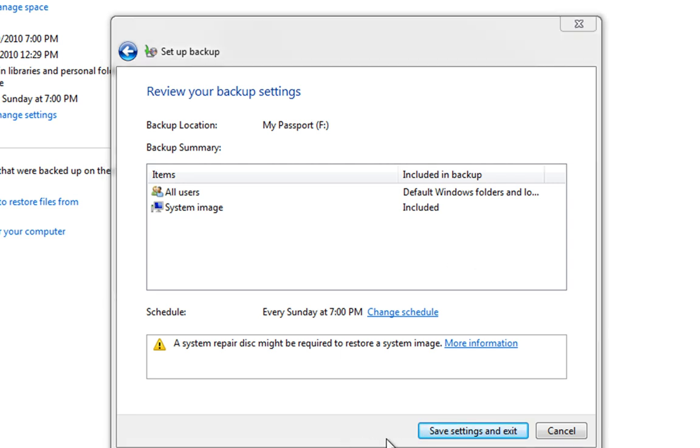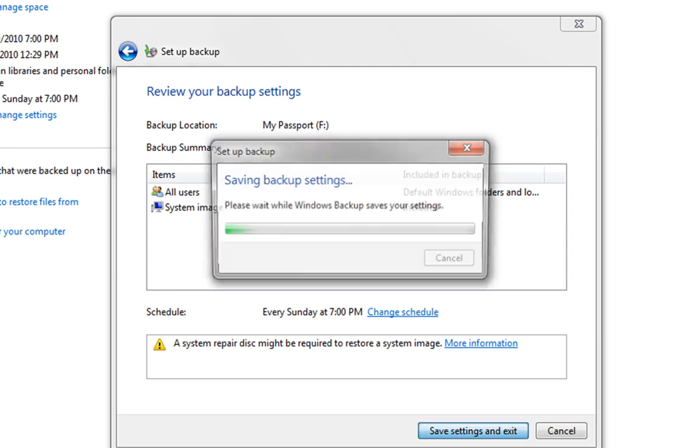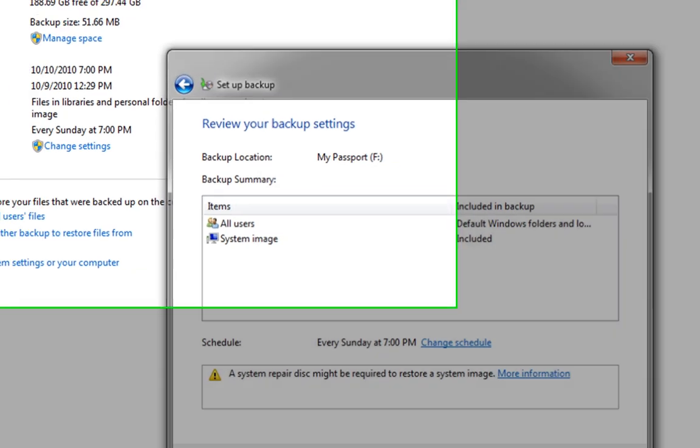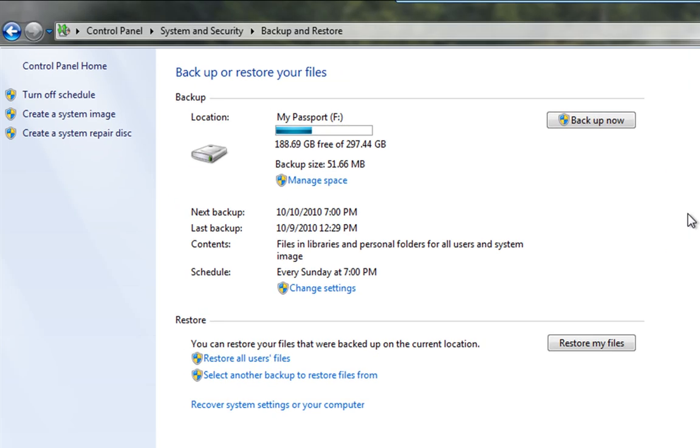So, what we're going to do now is we're going to click Save Settings and Exit. Right, now we've changed our settings. We'll come back to the main screen.